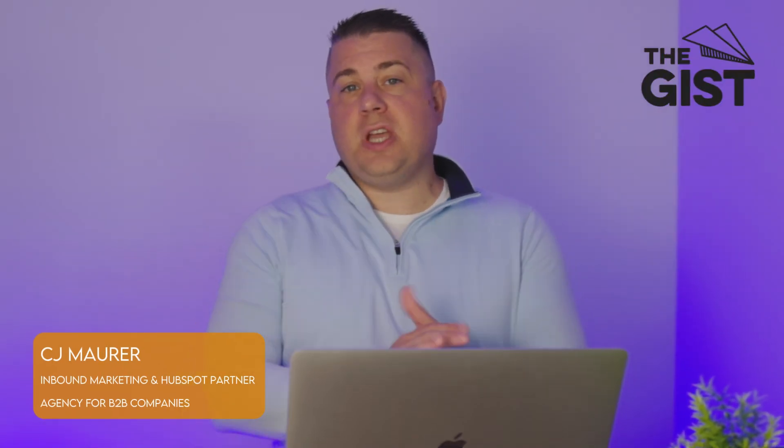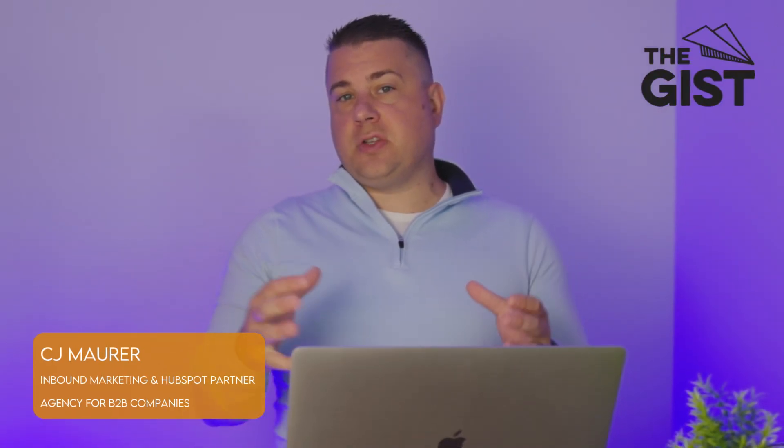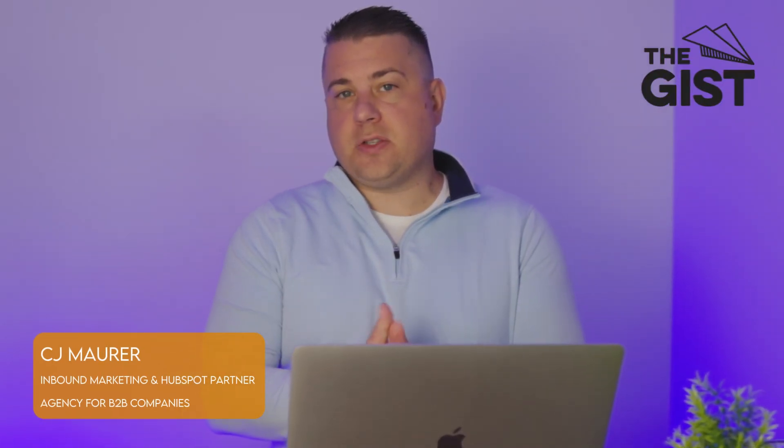Hey, this is CJ Maurer with The GIST, a certified HubSpot Solutions Partner Agency. Welcome back to another one of our strategic HubSpot tutorials.